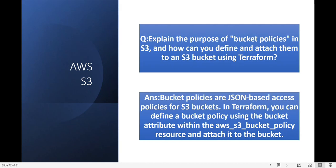Explain the purpose of bucket policies in S3 and how can you define and attach them to an S3 bucket using Terraform? Bucket policies are JSON-based access policies for S3 buckets. Using an S3 bucket policy you can control S3 bucket access. In Terraform you can define the bucket policy using the policy attribute within the aws_s3_bucket_policy resource and attach it to the bucket.